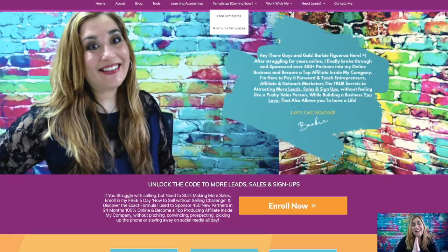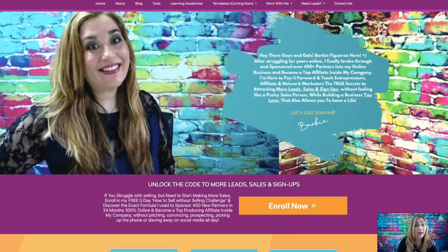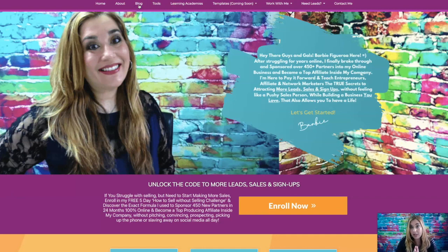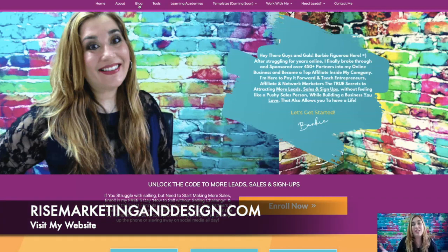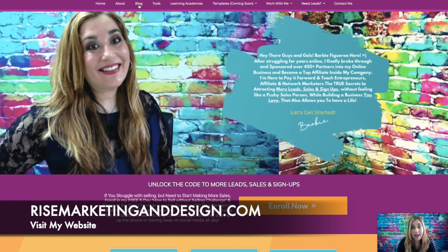Alright guys and gals, I cannot help myself. I just have to show you the snippet on my blog. So by the way, if you haven't done so already, go ahead and take a moment to visit my website over at www.risemarketinganddesign.com. I've got some cool training there that you can check out.